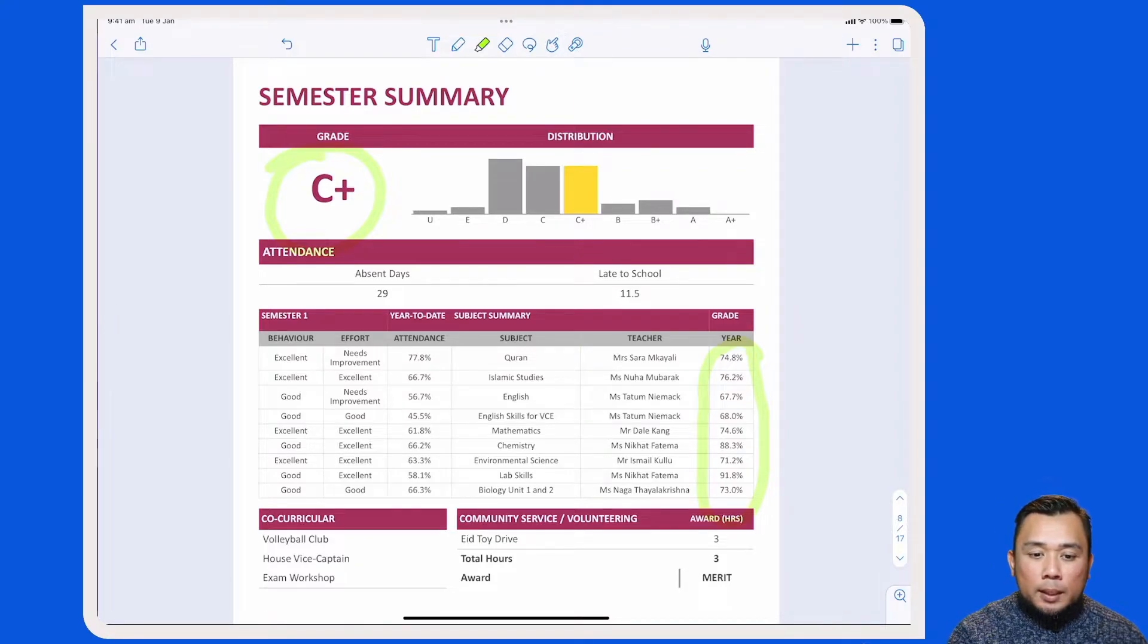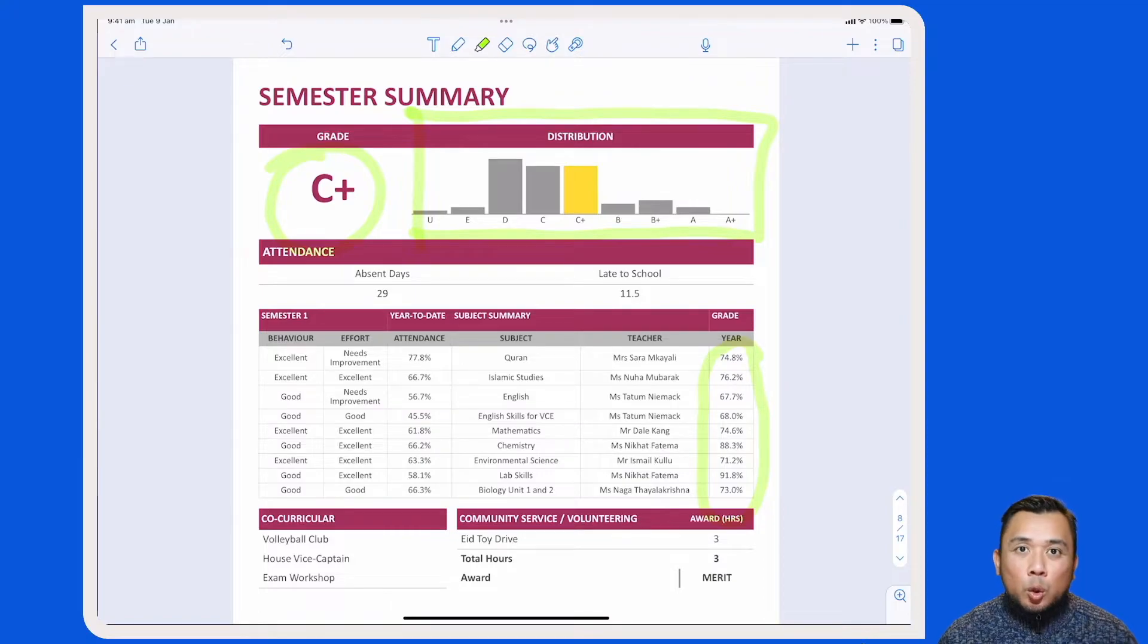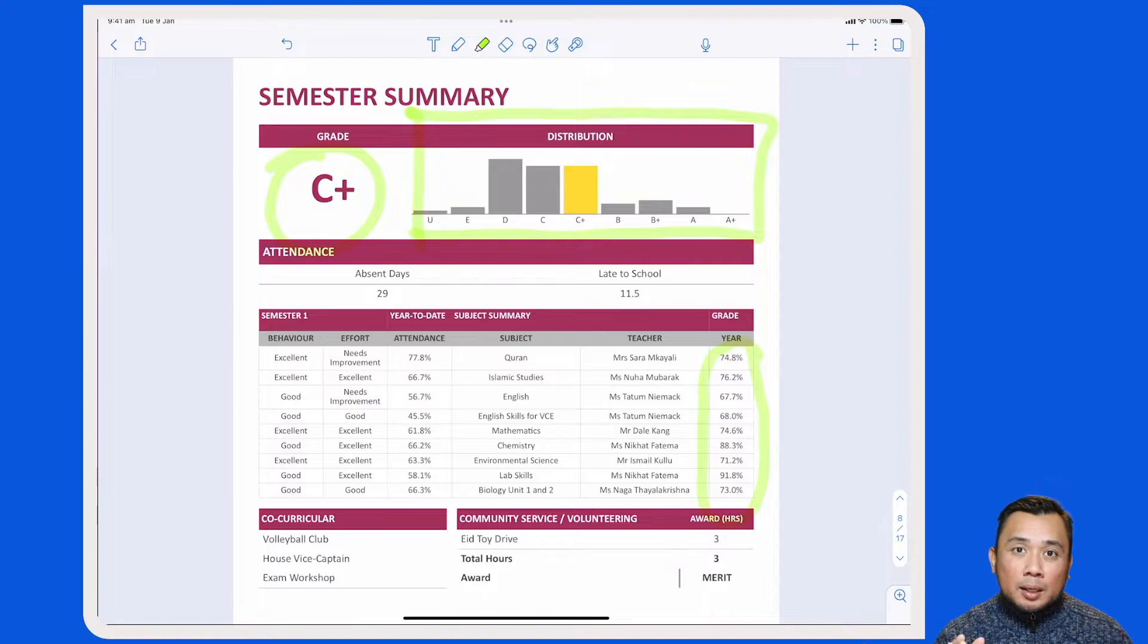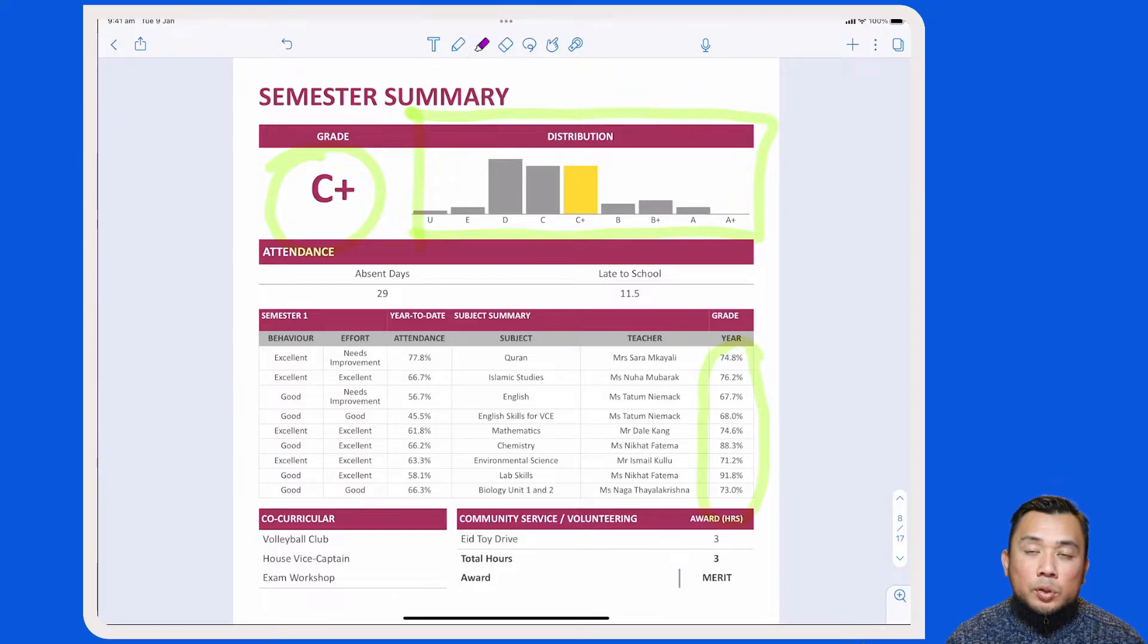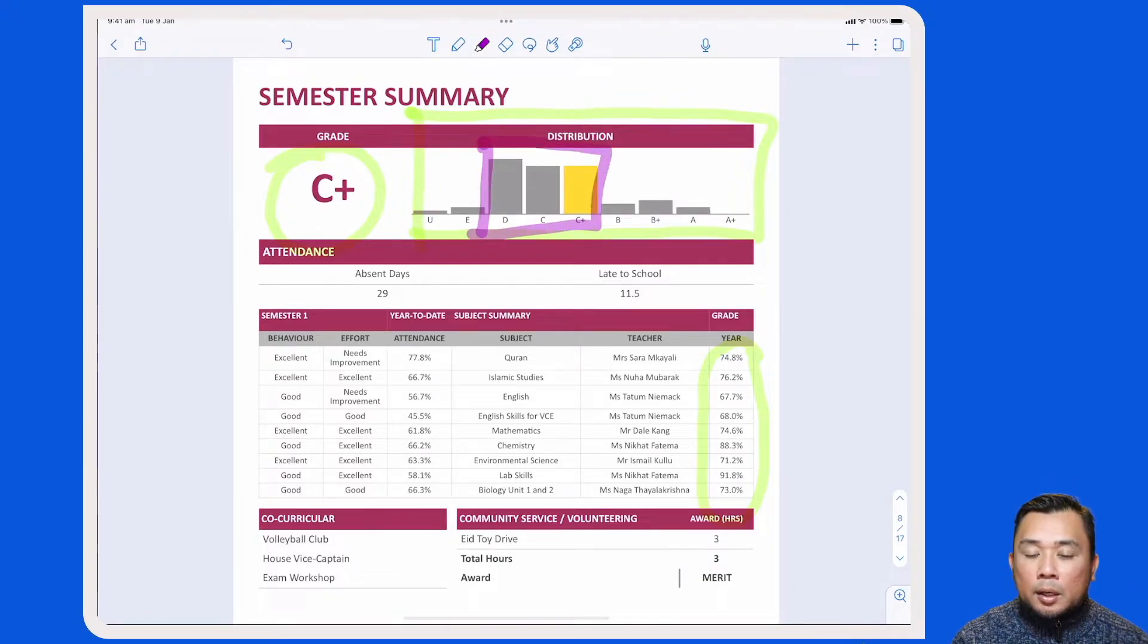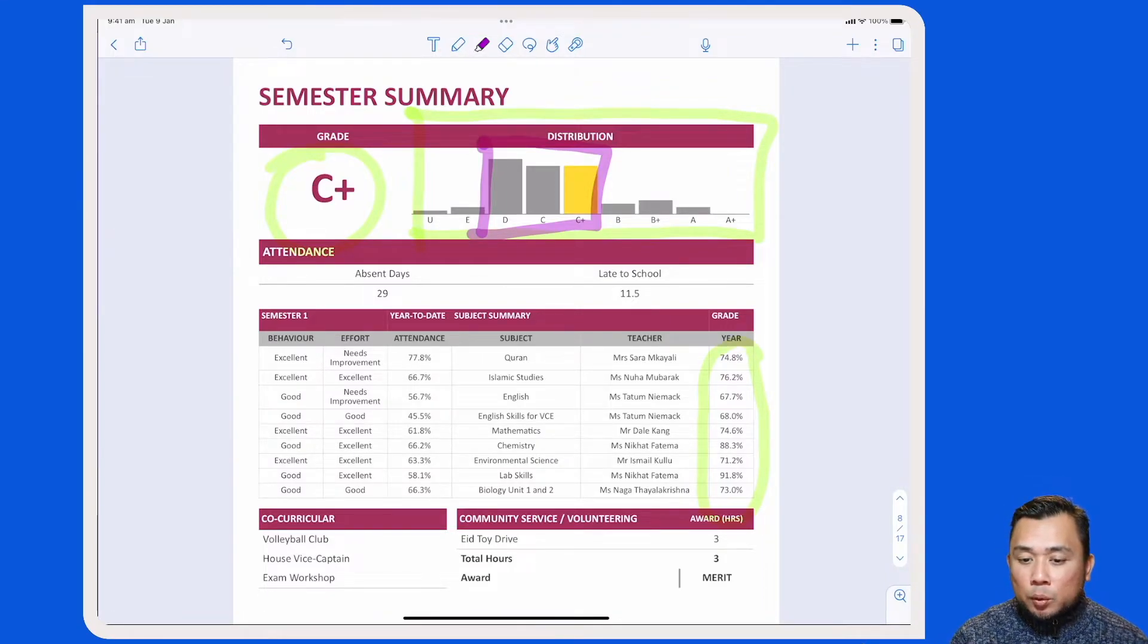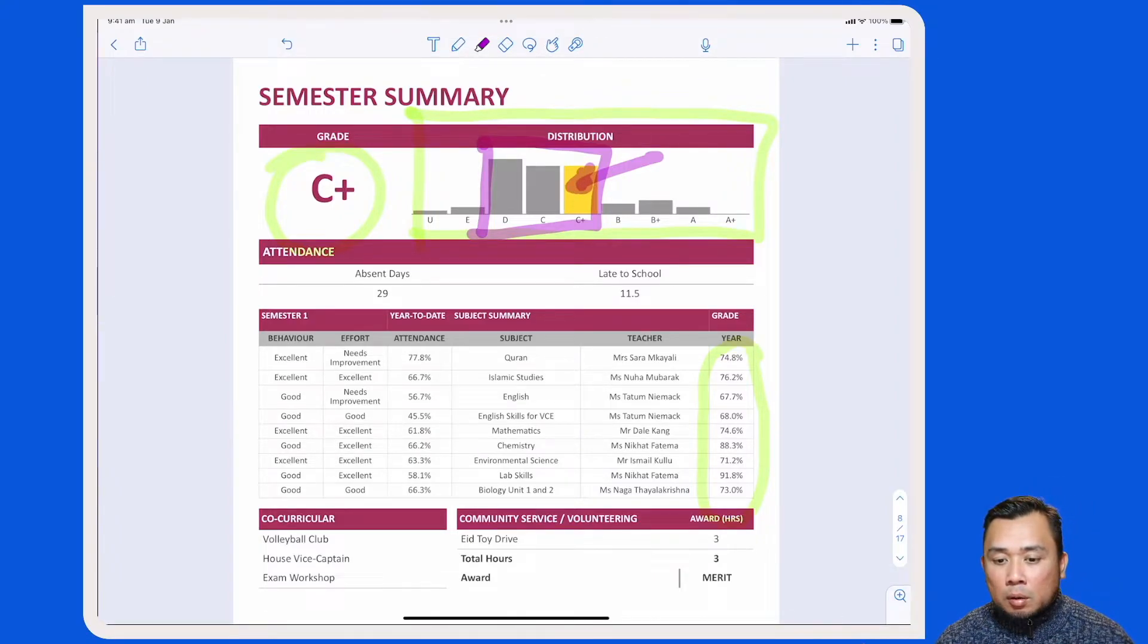In the next column is the distribution scale. This distribution scale will indicate this student's performance in comparison to his or her year-level peers. As you can see for this particular year level, most students are at the D, C, and C-plus range. So for this student, he or she is on a C-plus band, which means that he or she is performing slightly better than the rest of the cohort.